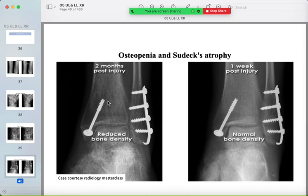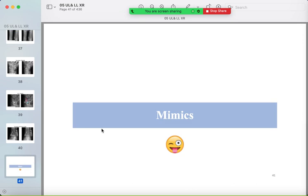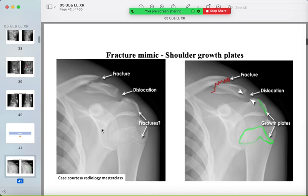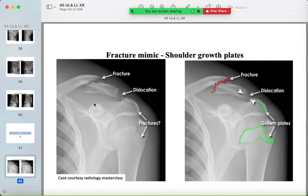Sudeck's atrophy shows diffuse osteopenia around the fractured site. Now for fracture mimickers: in a distal clavicle fracture, differentiate from normal growth plates in the acromion and proximal humerus. The fracture line is irregular and lucent with no sclerotic ends.